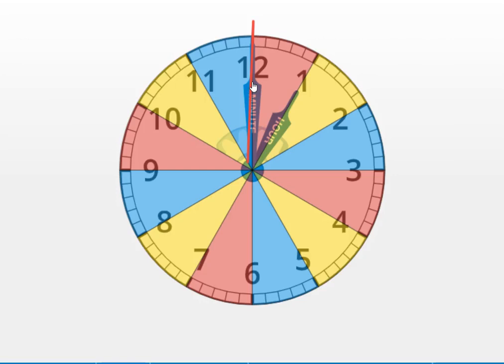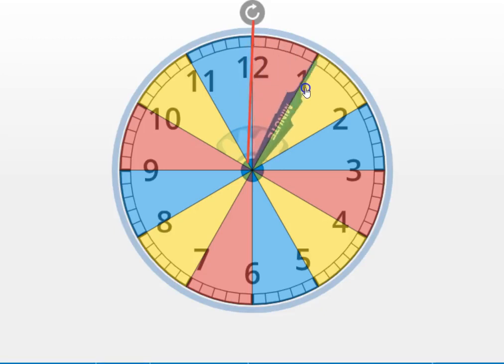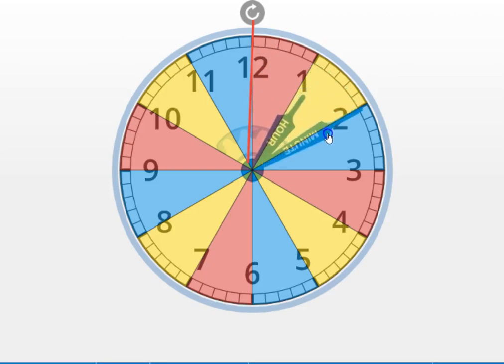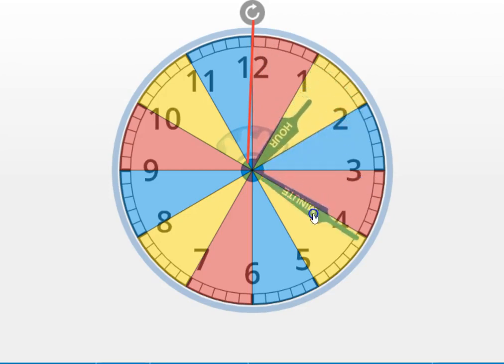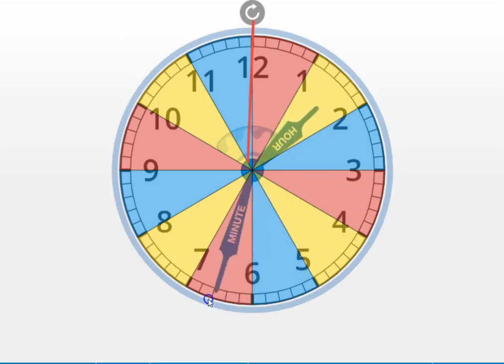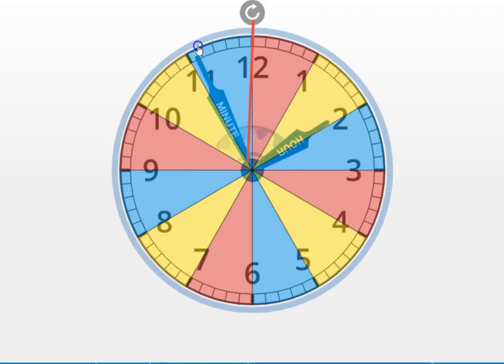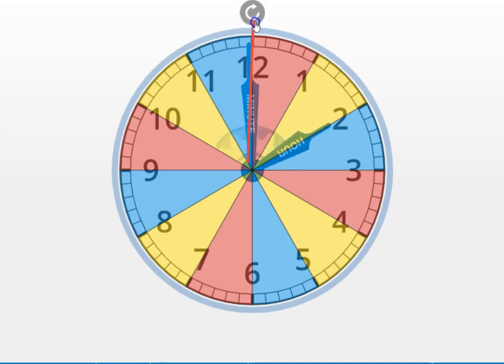Watch the hands closely as I move the minute hand 60 minutes. Pay special attention to the hour hand and what happens. So I'm starting at the 12 and I'm moving around. I'm going to go all the way around the circle.